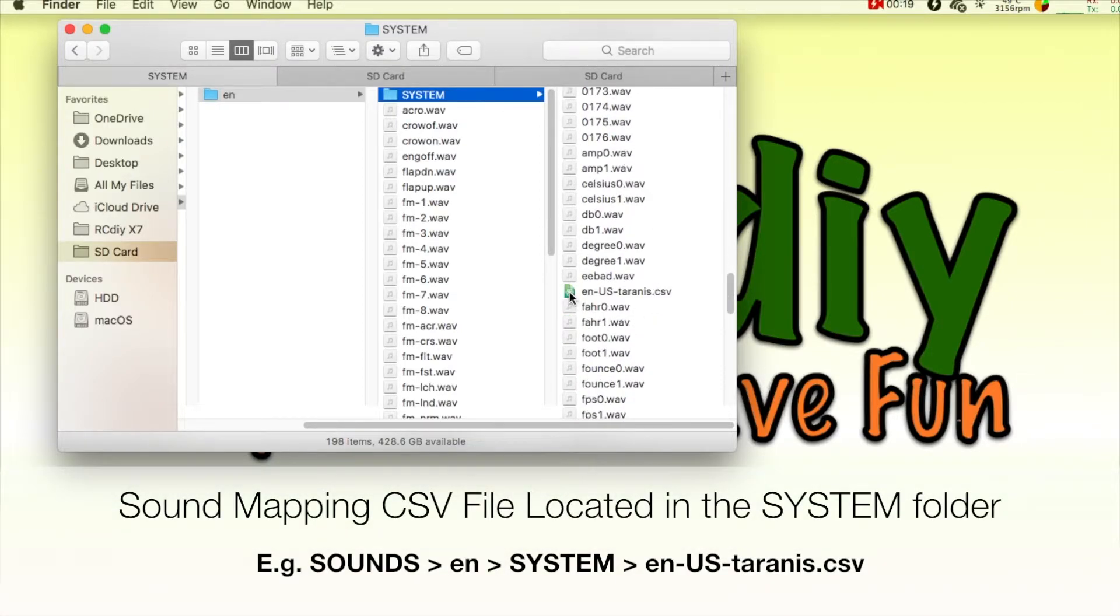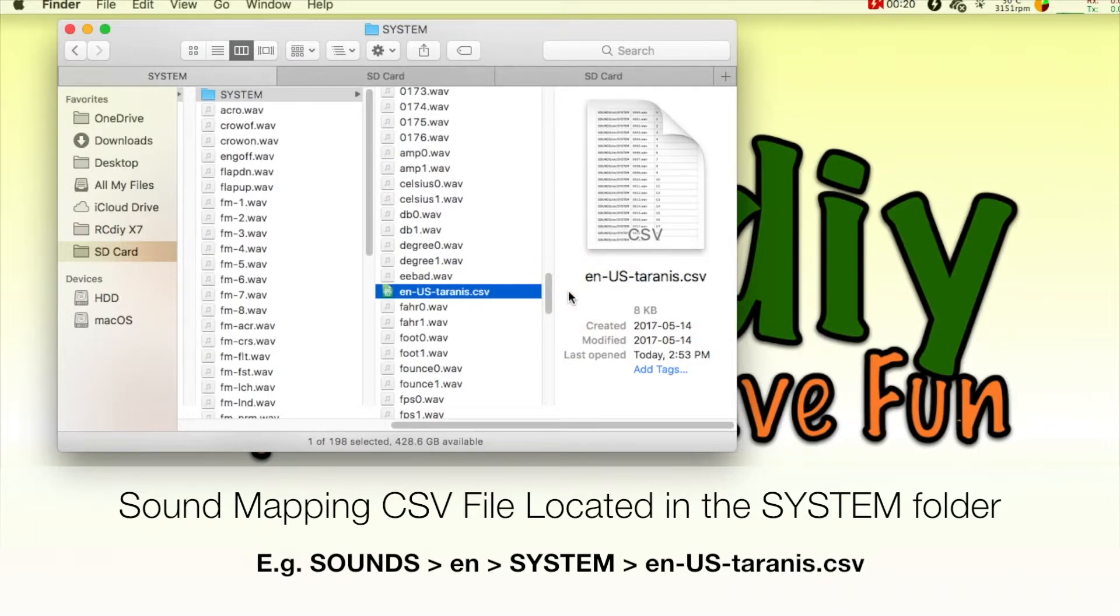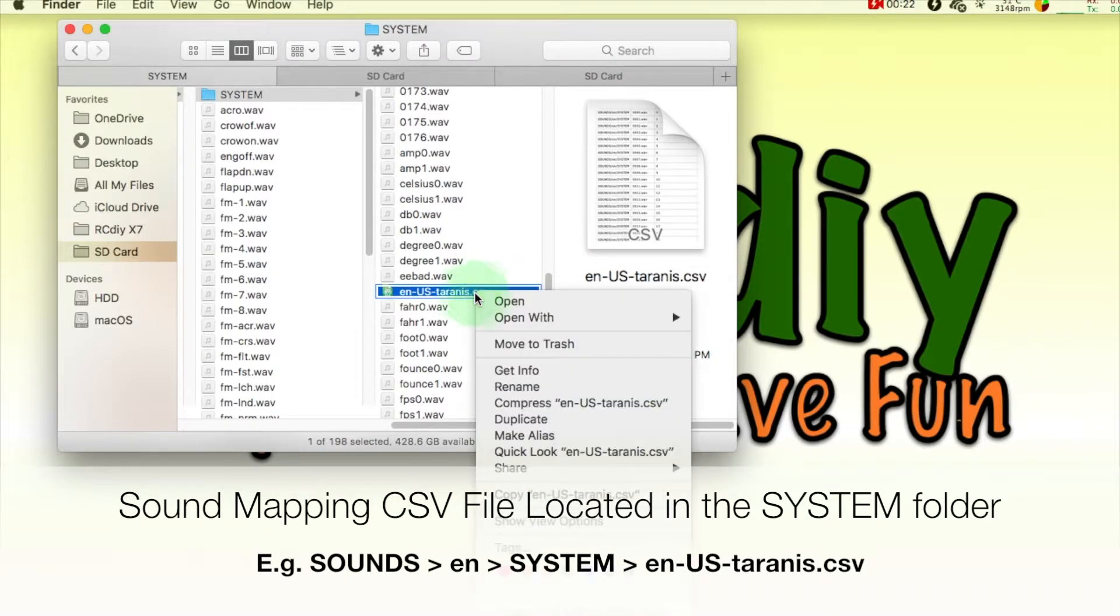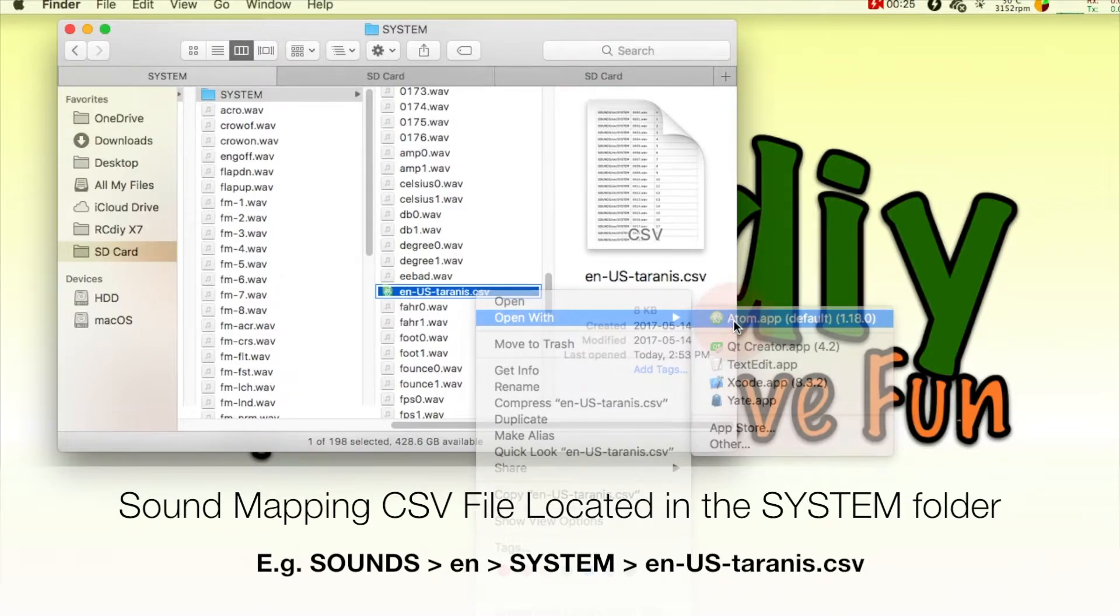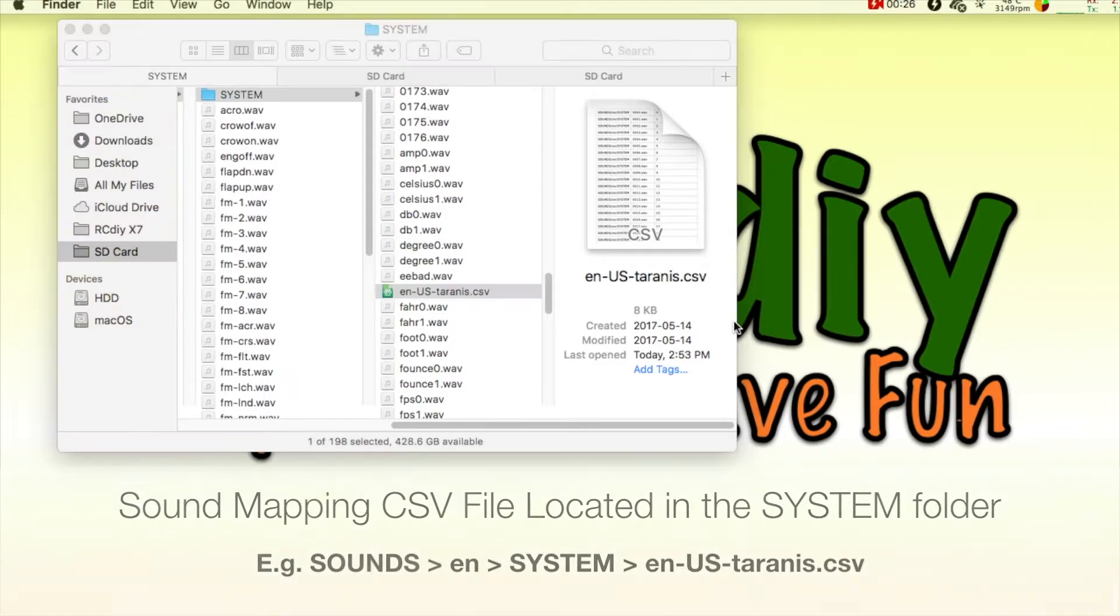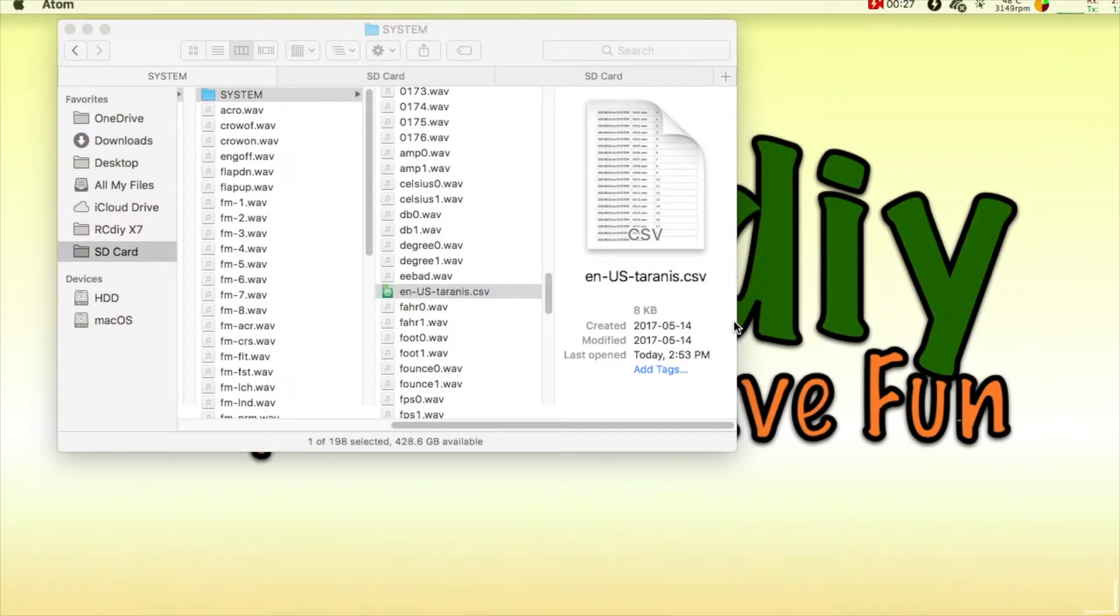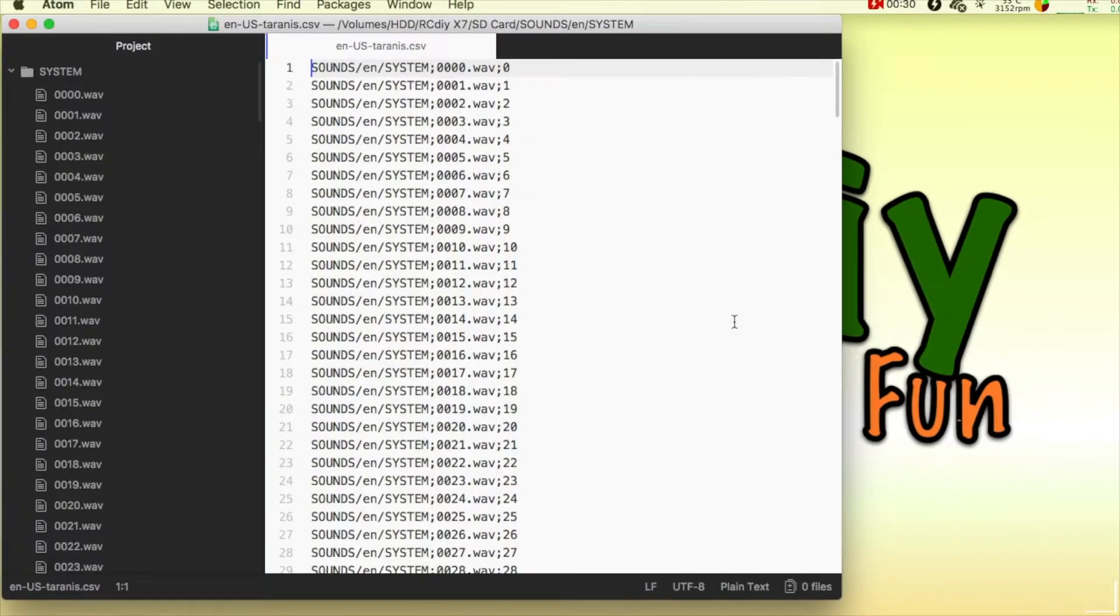For example, the English sound mapping file for the Taranis transmitter is located on the microSD card under sounds, EN for English, system in a file called EN-US-Taranis.CSV.